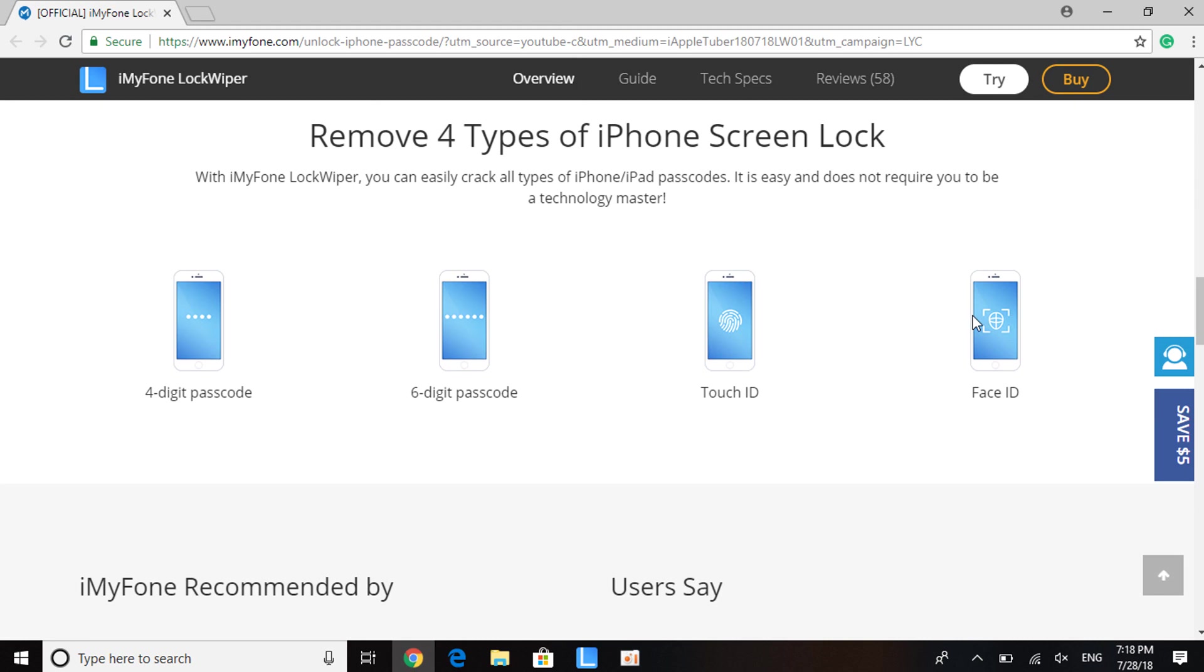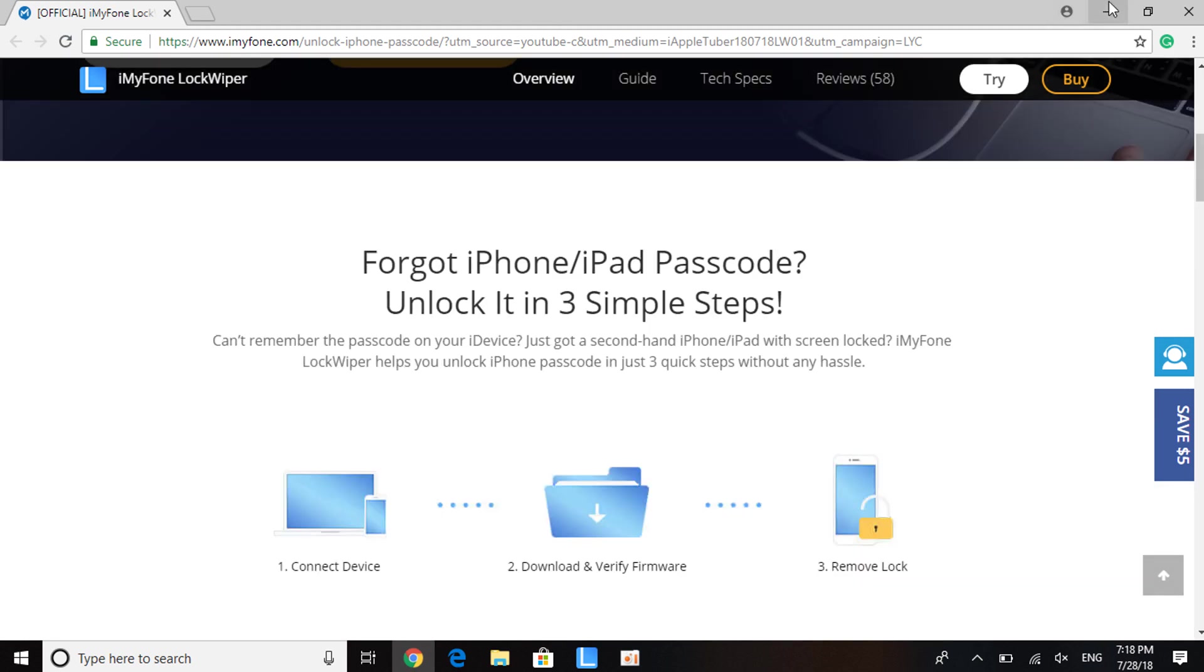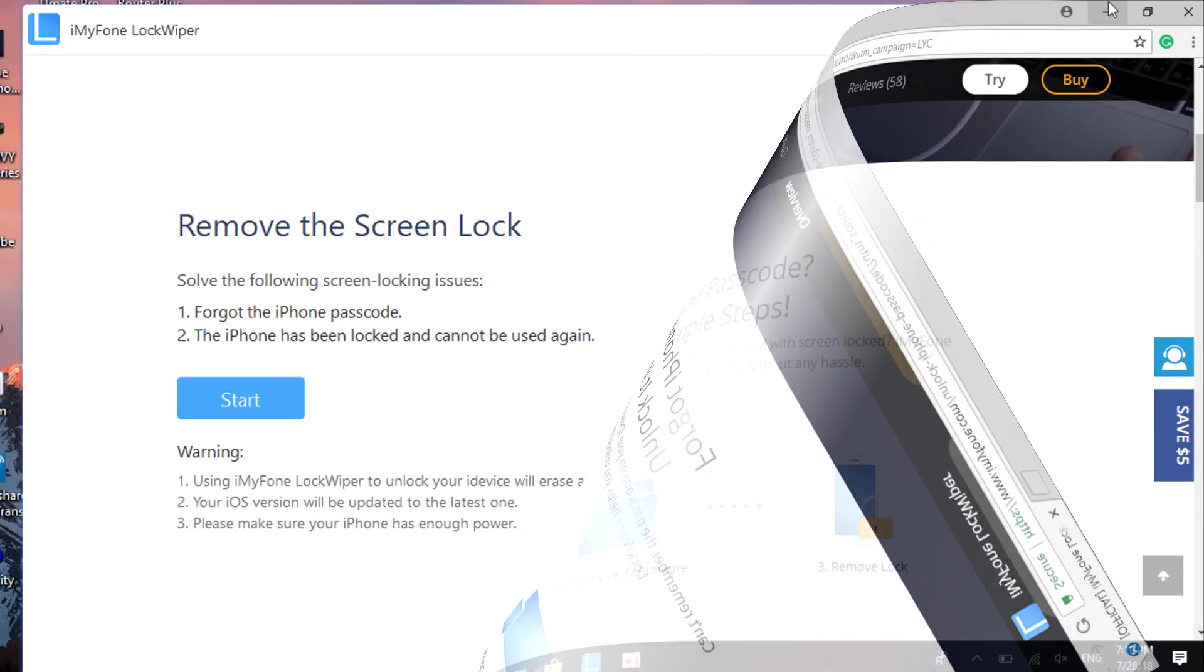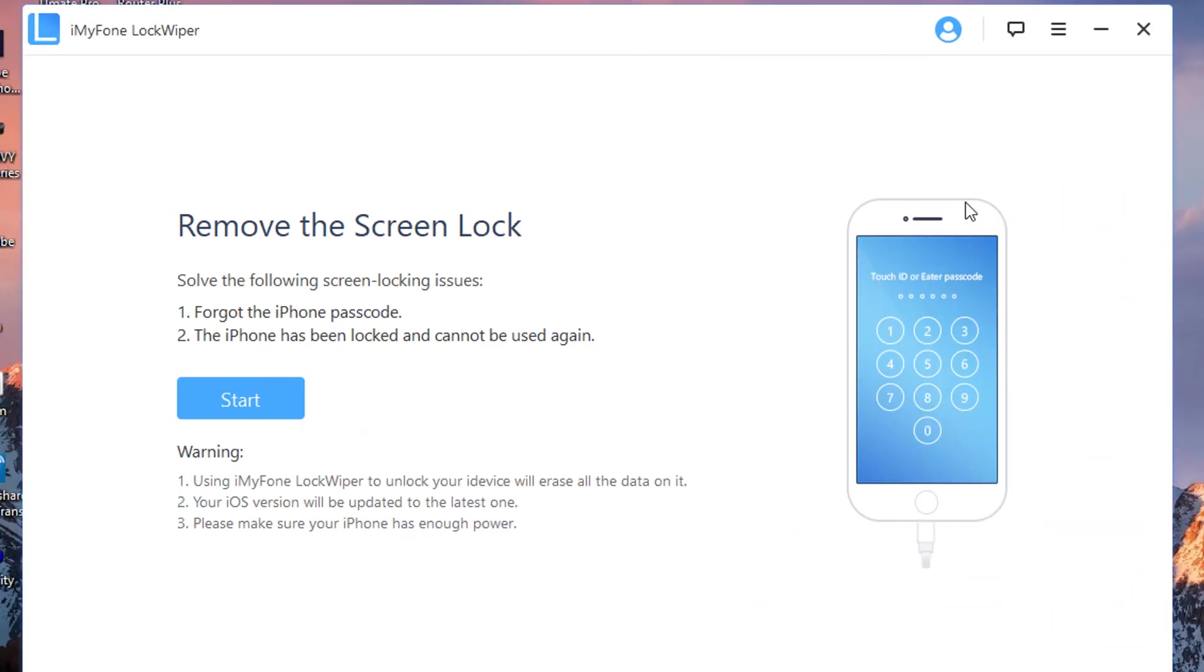Here is the software I have already downloaded on my computer. There's two important things you need to know. When you use this software, it will automatically upgrade your device to the latest firmware, so you need to know about this before proceeding.